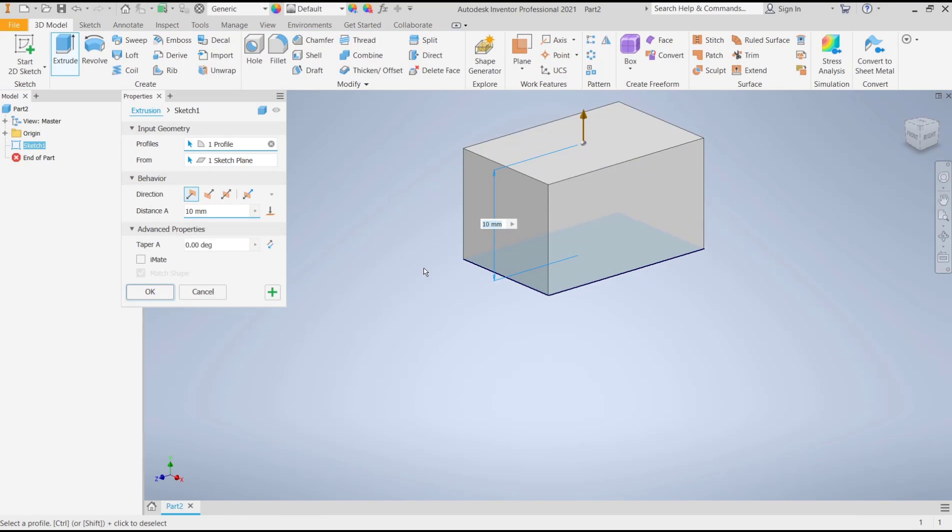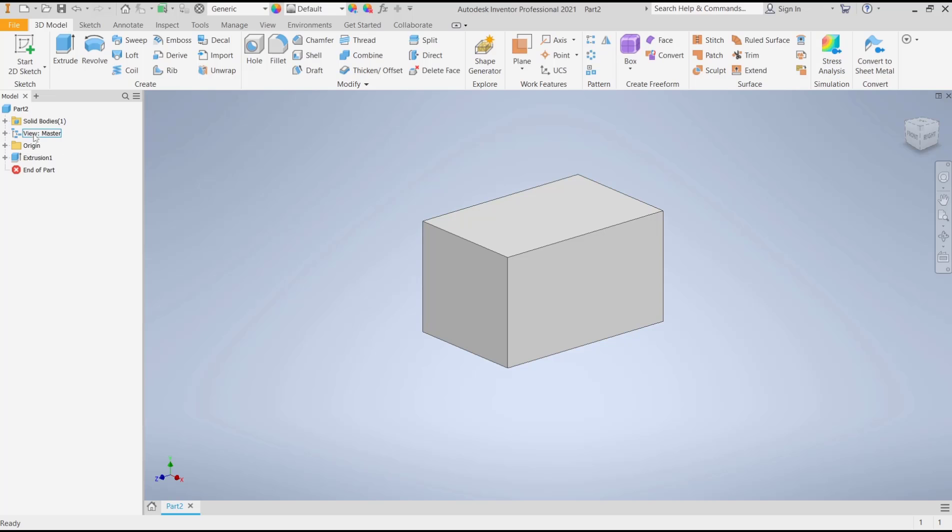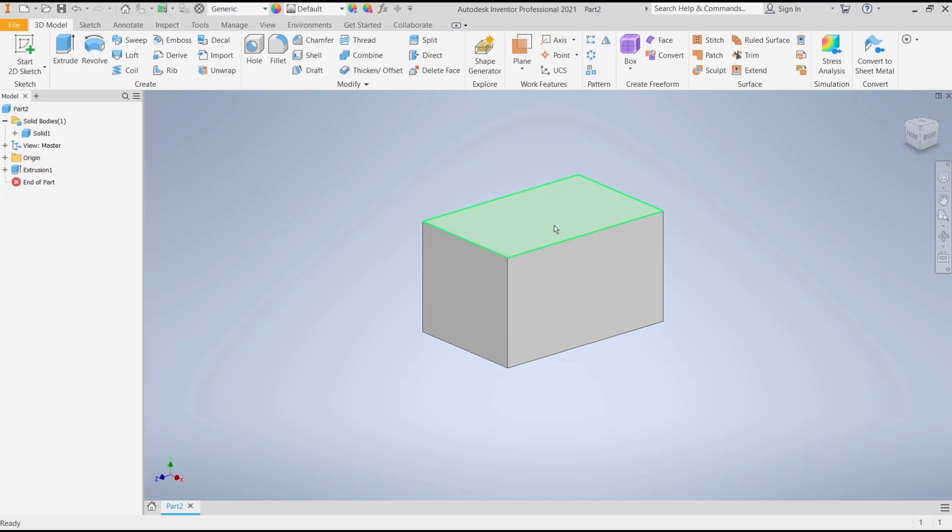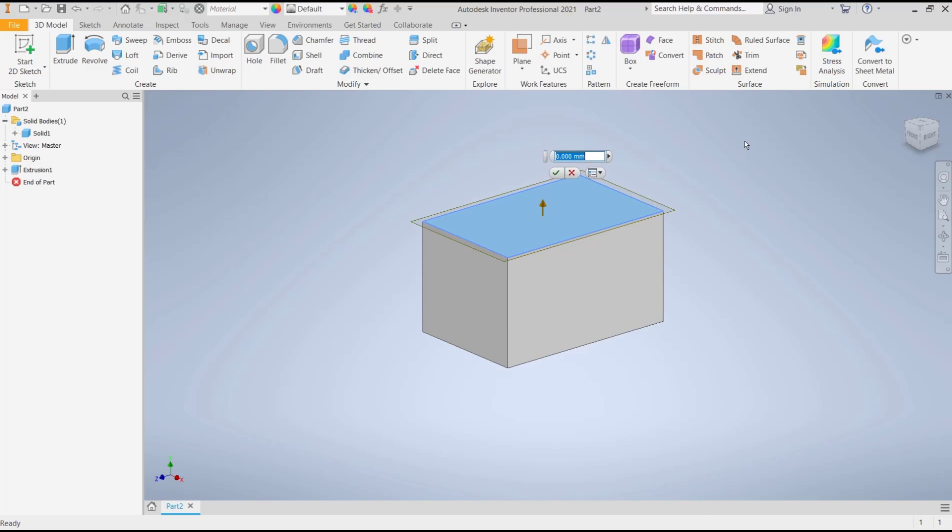So now we have this one solid body. If you want to split it, we need a split object. For example, I will use this offset plane as our split object. I will move it to the bottom a bit like this, and click OK.